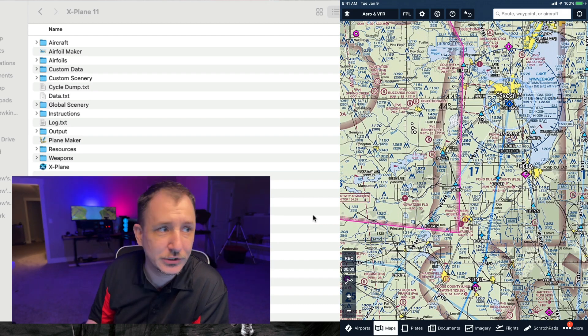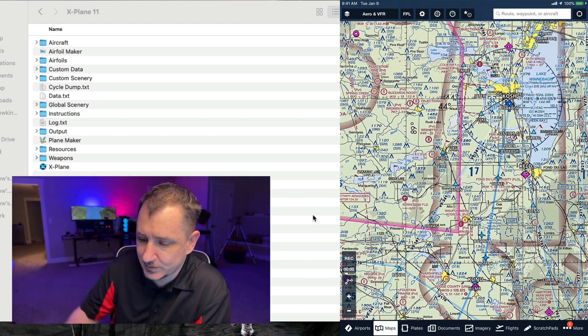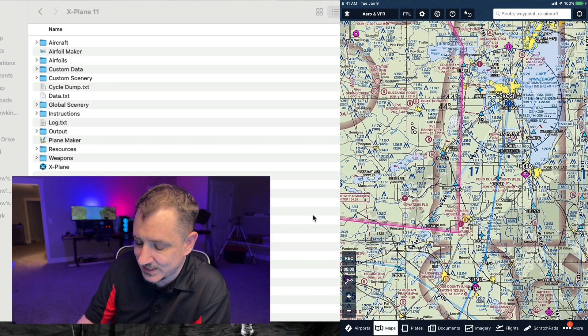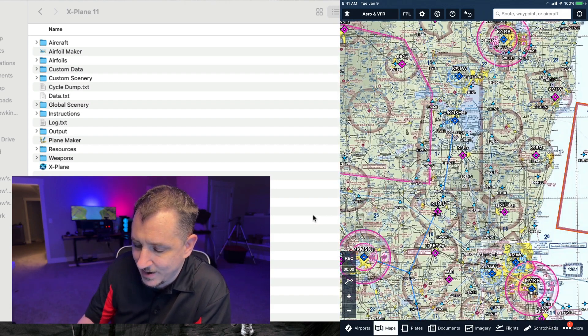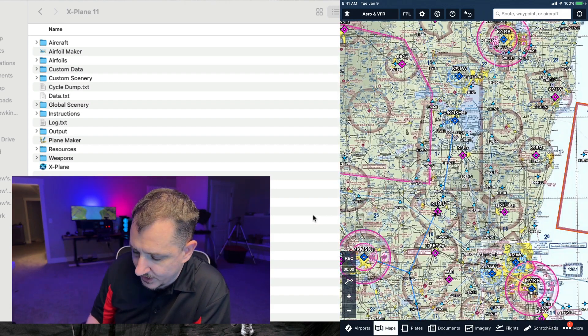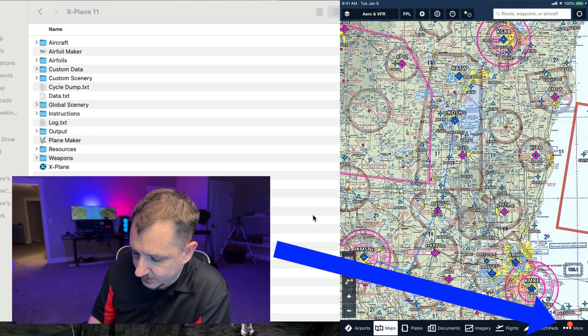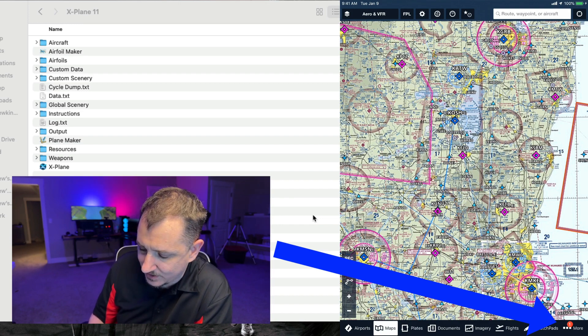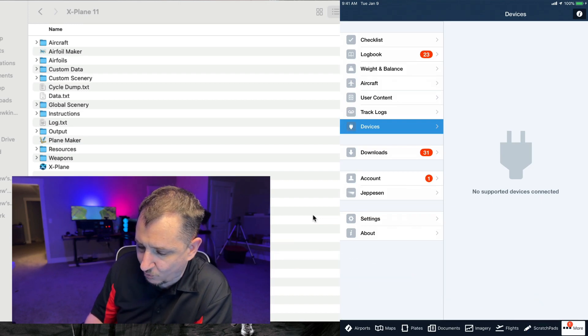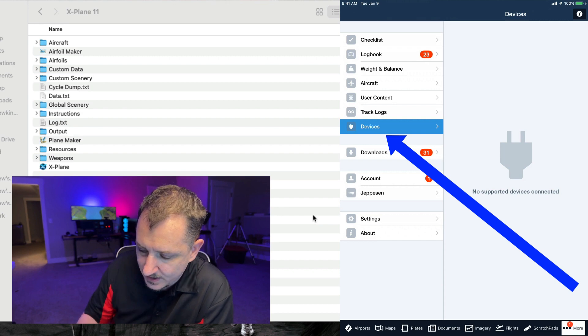We need to connect to X-Plane and I'll start that up in just a second. So if you have your maps up and running, what you're going to do is go to the little more dot dot dot down in the bottom right corner of ForeFlight and then you're going to go to Devices.